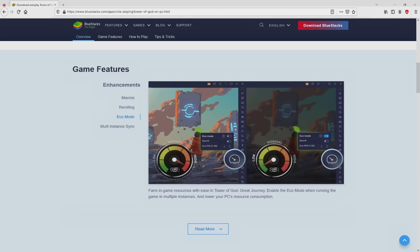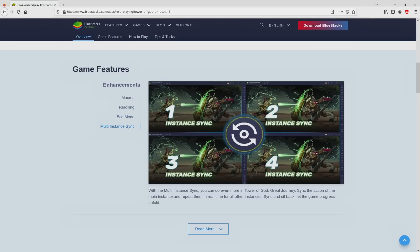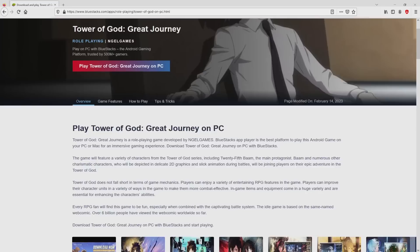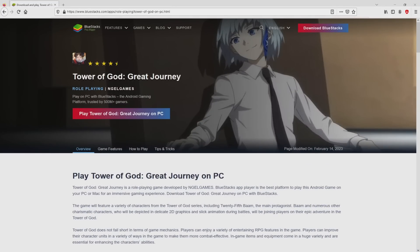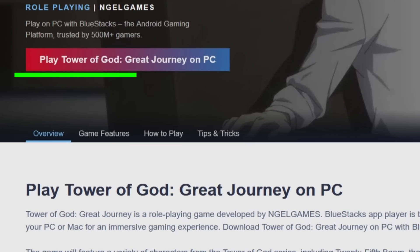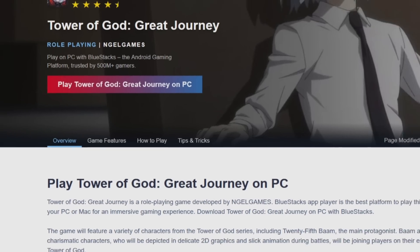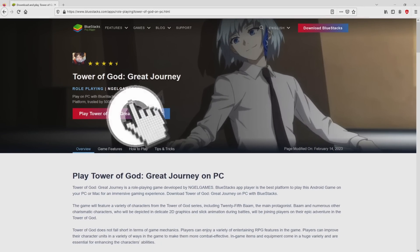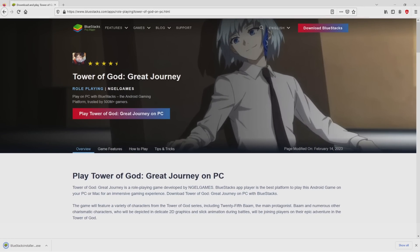It is now obvious that we get some advantages of using the emulator. Now we are going to start downloading Tower of God: Great Journey by simply clicking on this button play on BlueStacks that you can see here in green color. The download step takes no time at all.